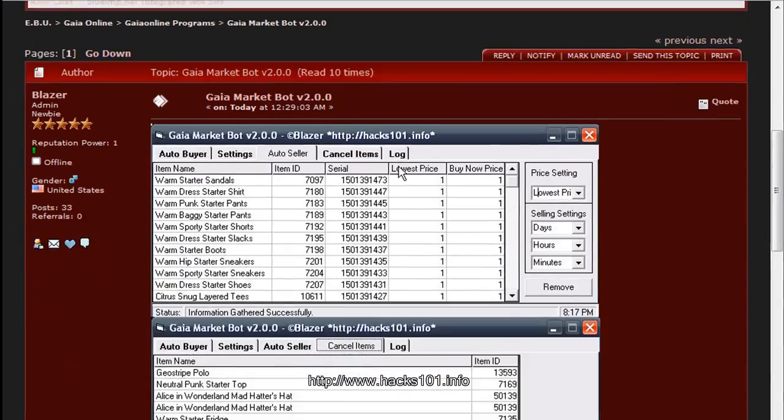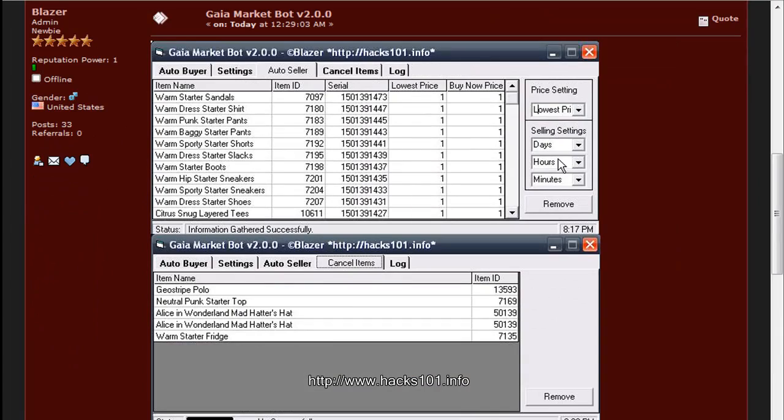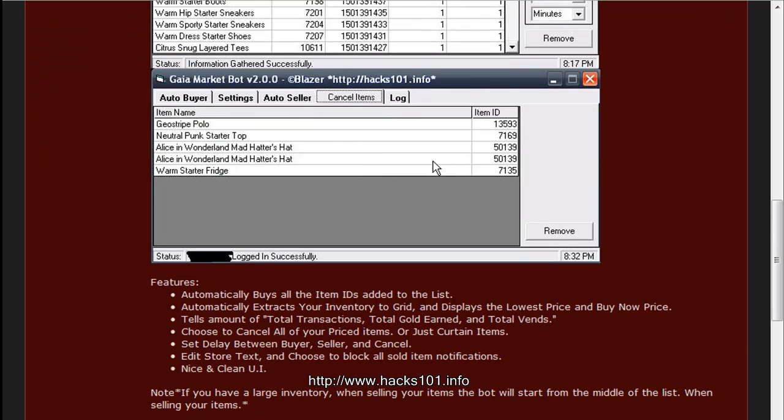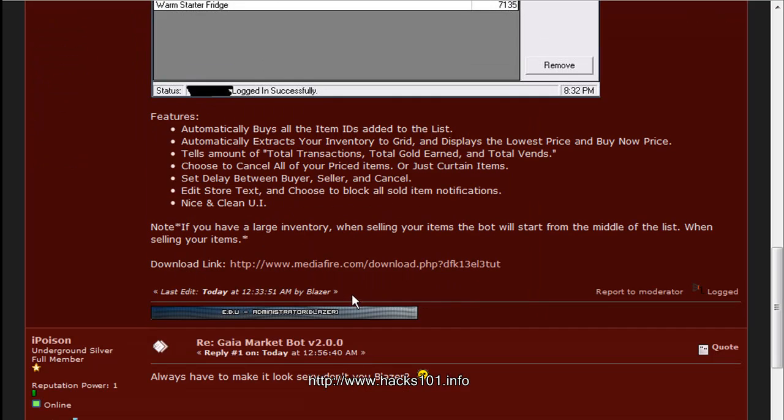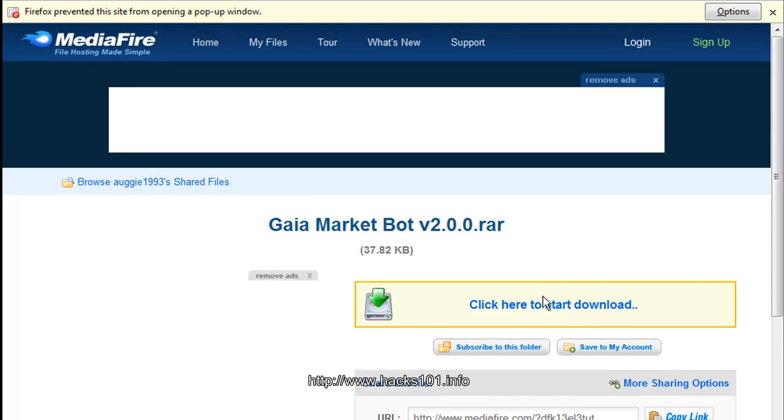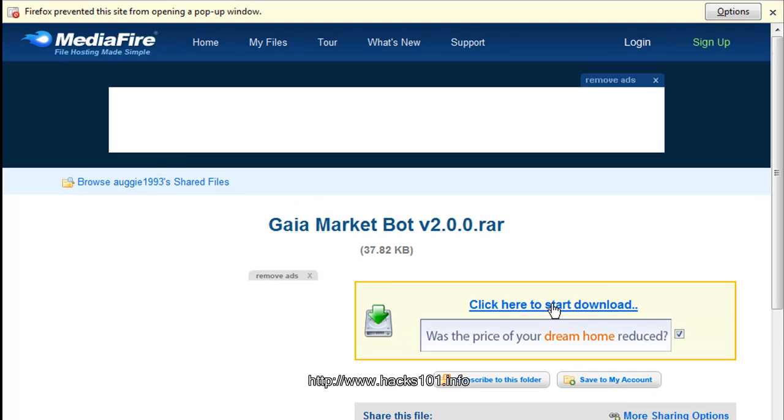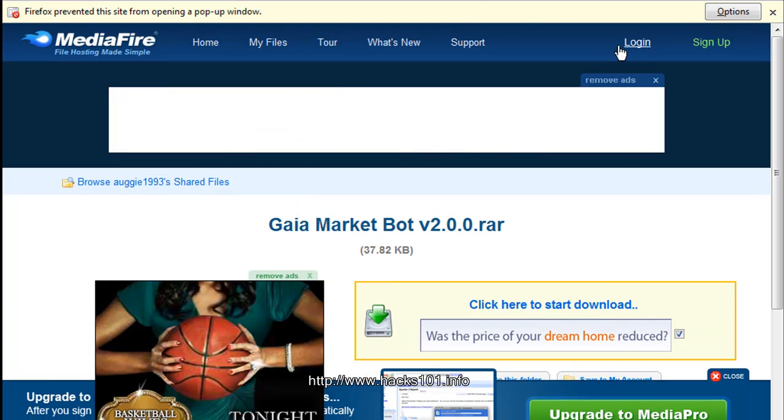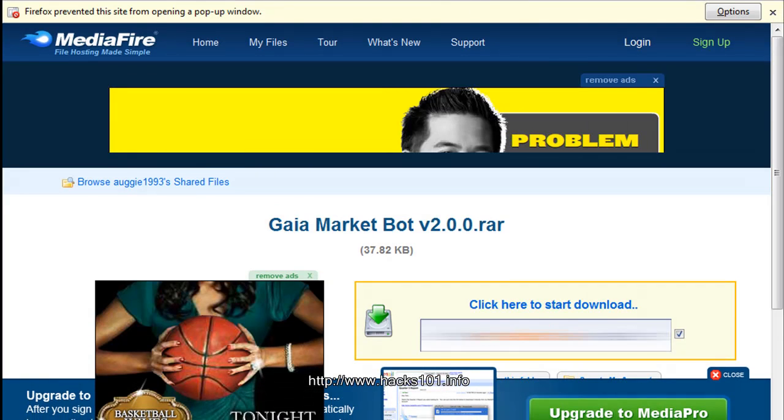And as you can see the pictures of it, features it has and download link. Just click on there and click here to start downloading.